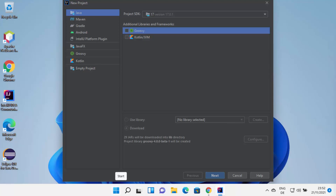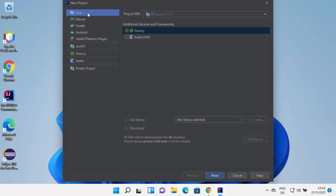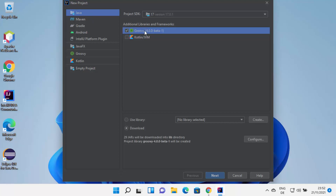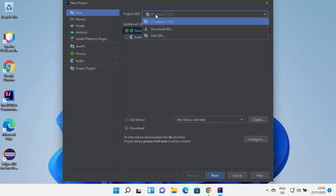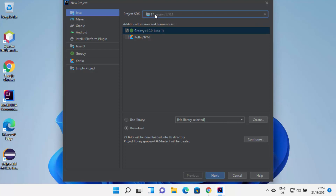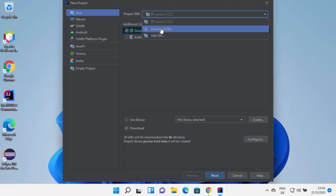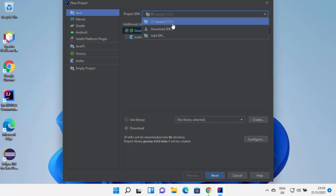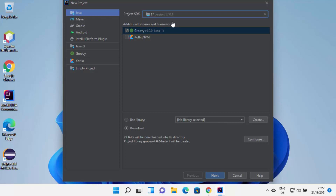Let's create a very simple Java project. I'm going to select Java here. At the top you can see Project SDK. Because I have already pre-installed Java JDK 17 on my Windows 11, I can see version 17. If you haven't installed any version of Java previously, you can select Download JDK. But I always recommend downloading Java JDK manually, and the link will be in the description.